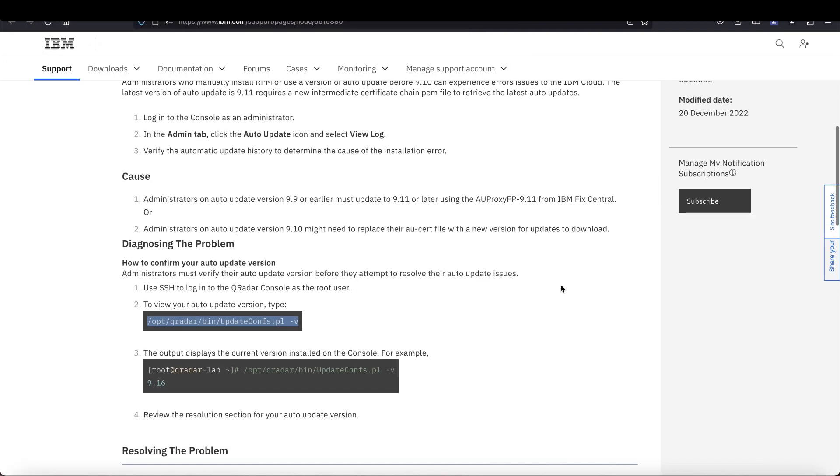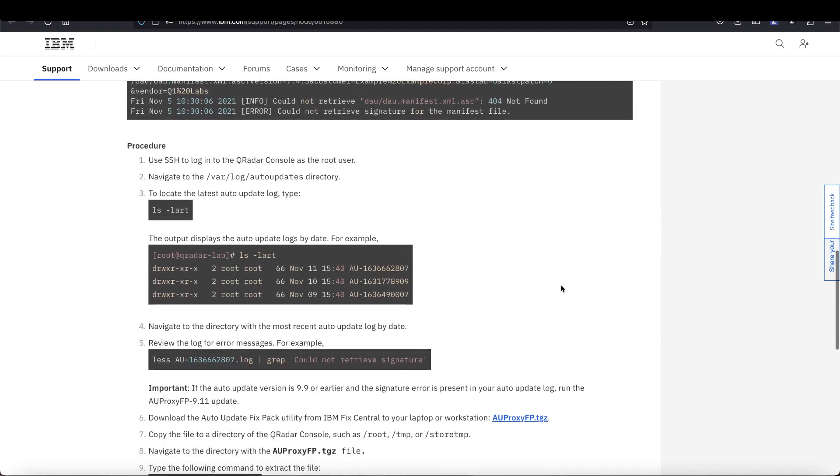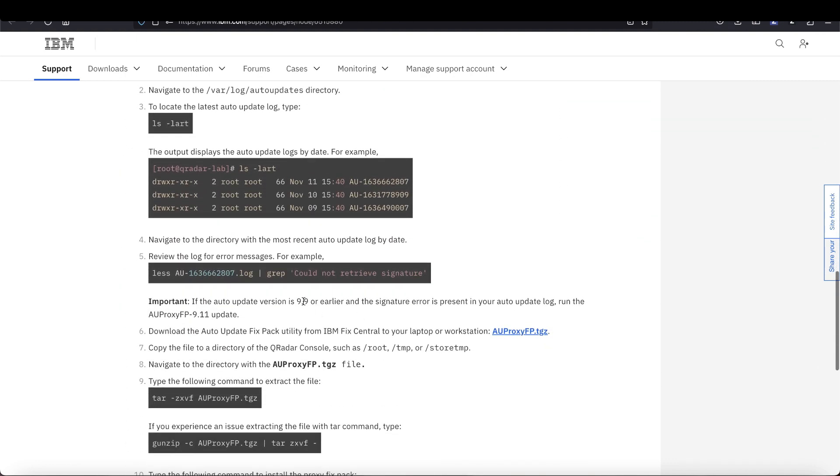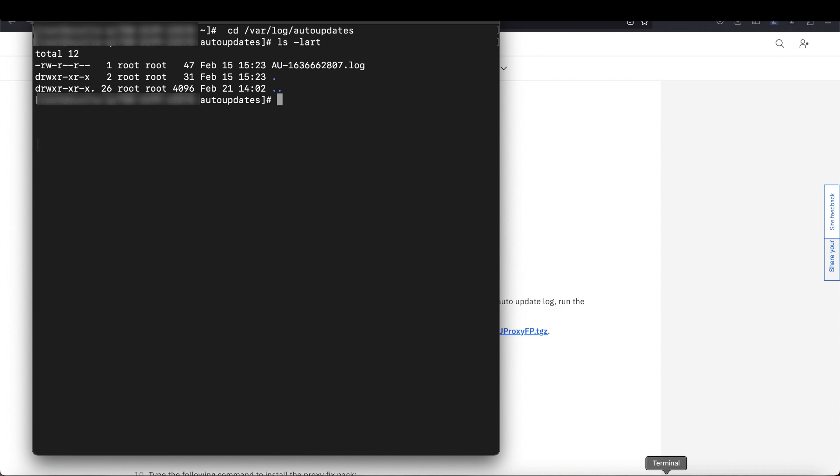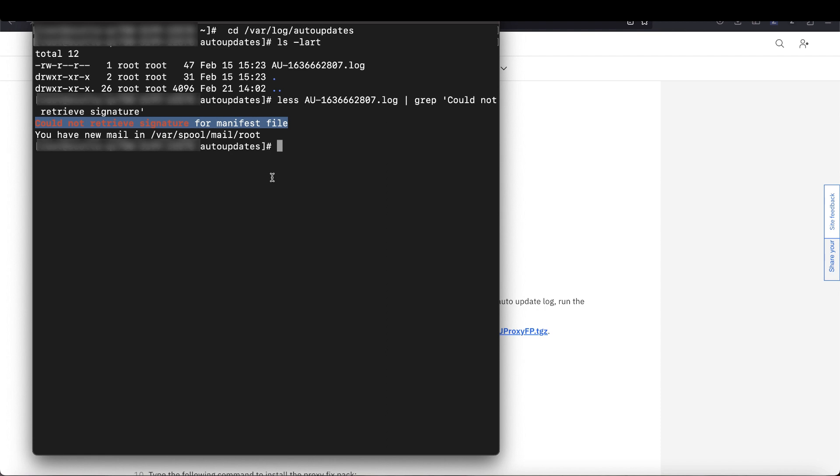Next, I'll copy and paste the grep command from the tech note. So take this, paste it in, and remember to replace this section here with your log file name if it's different. Looking here, we see the error was found in my log file.